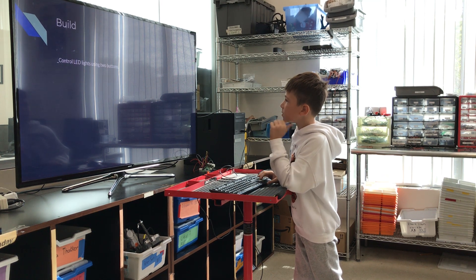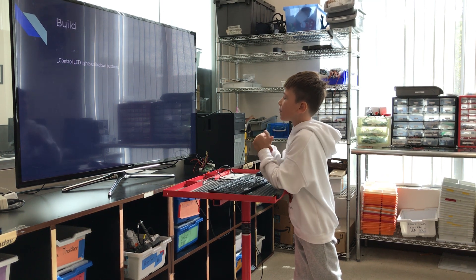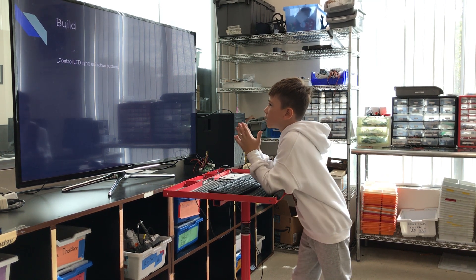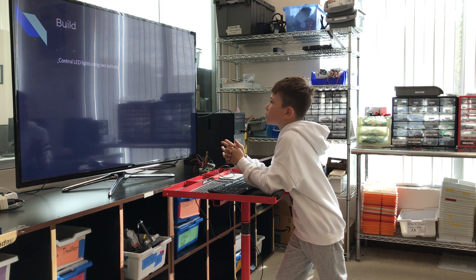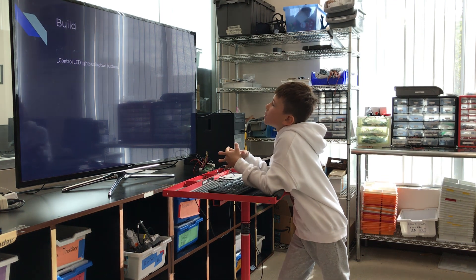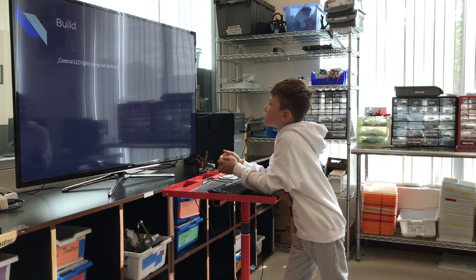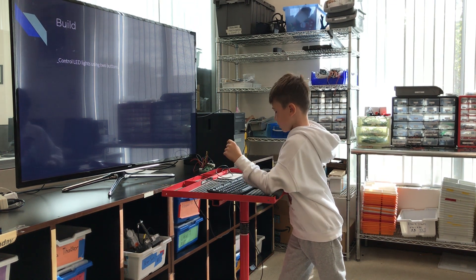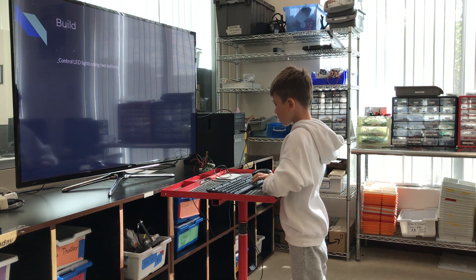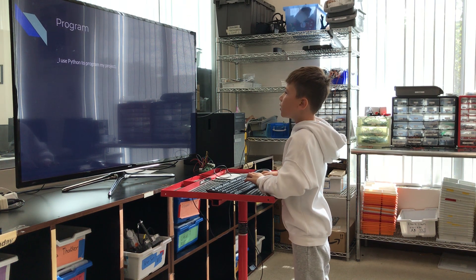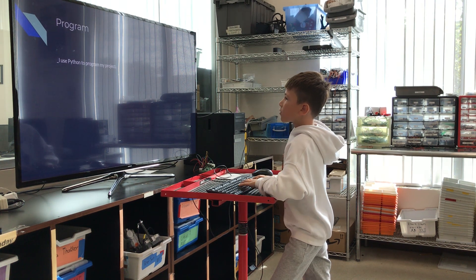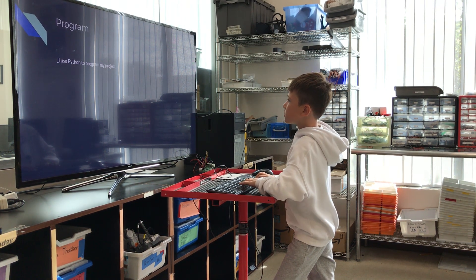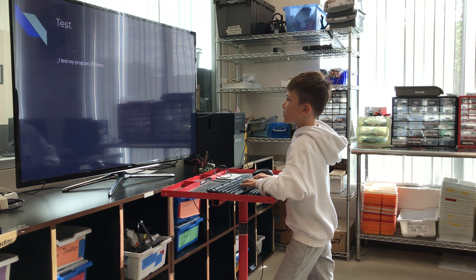Control L.A.D. lights using two buttons. Program. I use Python to program my project.